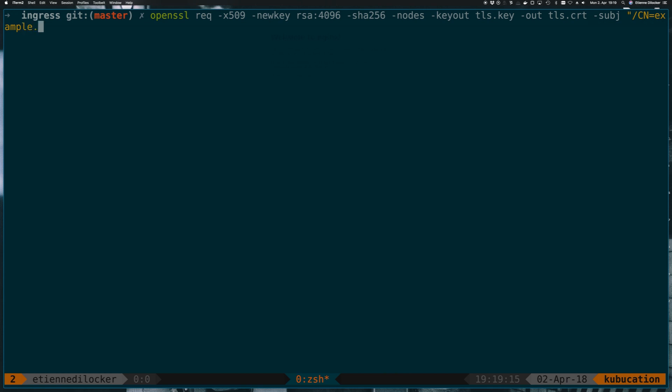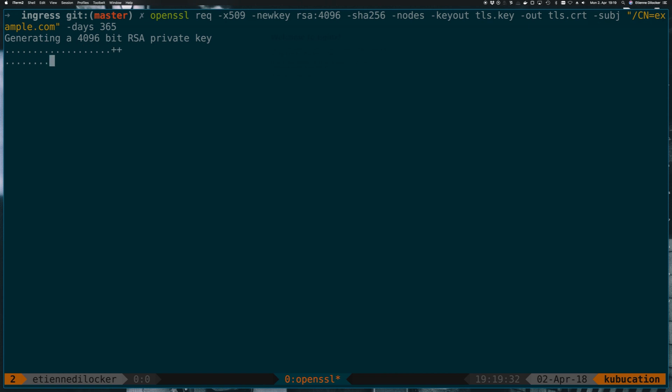And that should be the fully qualified domain name here, and then we need to say when this key will expire and it will expire in 365 days. So if I didn't do any typos, if I hit enter now, we are creating a private key and then right after that we should also create a certificate that we've signed ourselves. So let's check, we have a tls certificate and a tls key, cool.